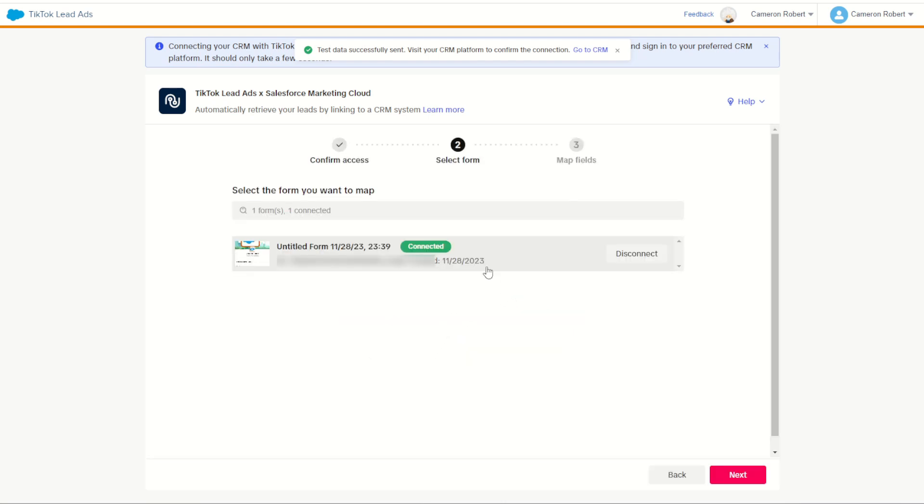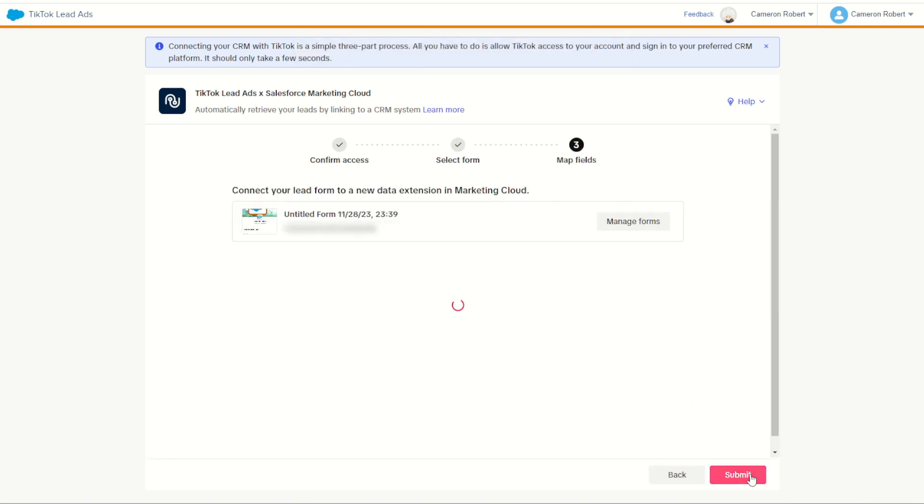I can go back and confirm that my connection has been completed for that form. Going next, it's all been set up. So now let's go back into the data extensions in Marketing Cloud, have a look at that brand new created data extension and that test row.